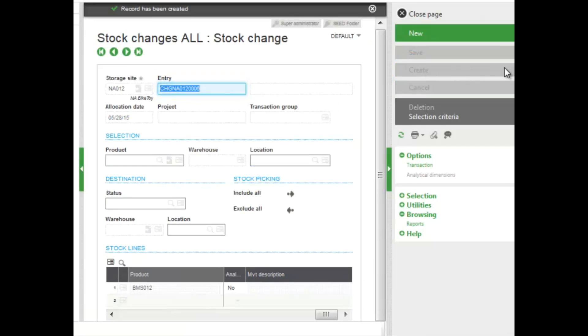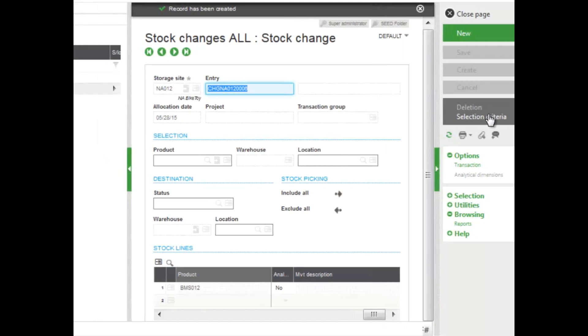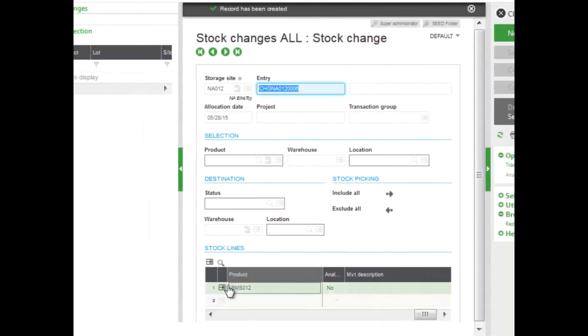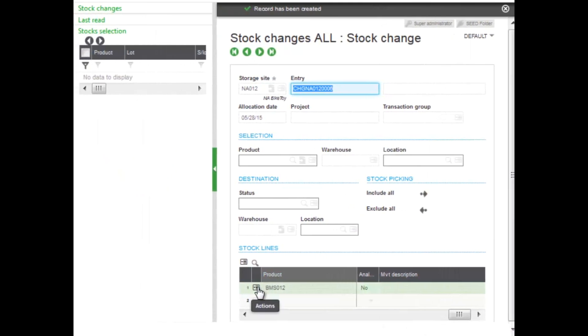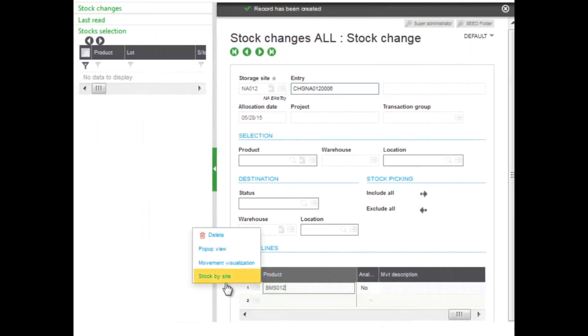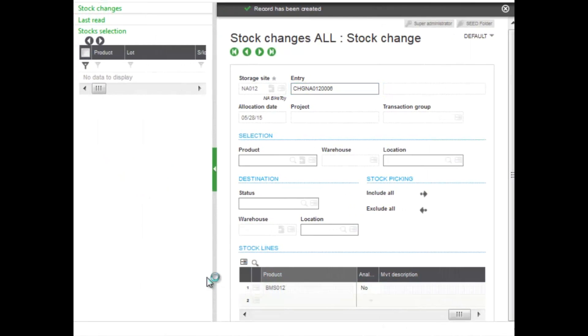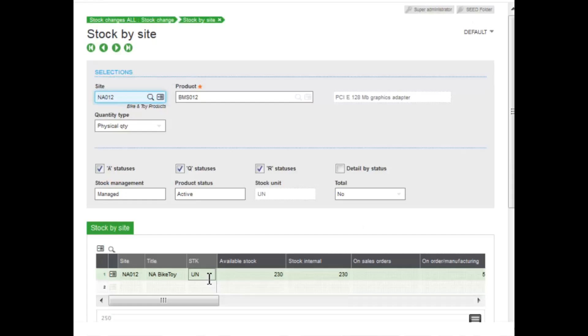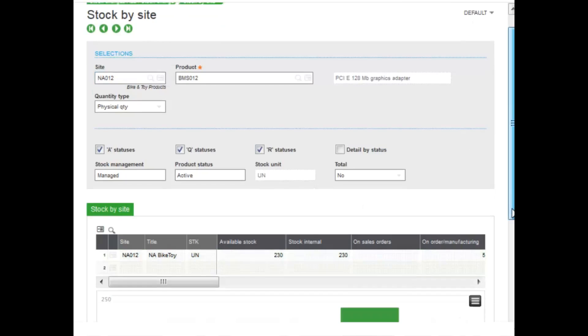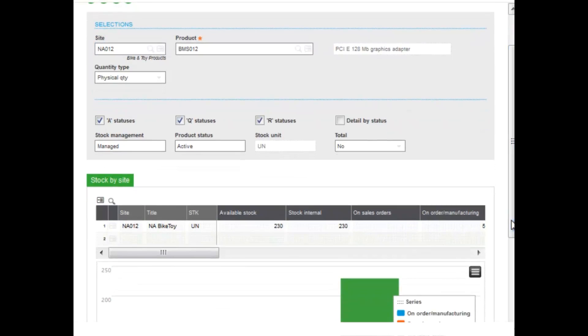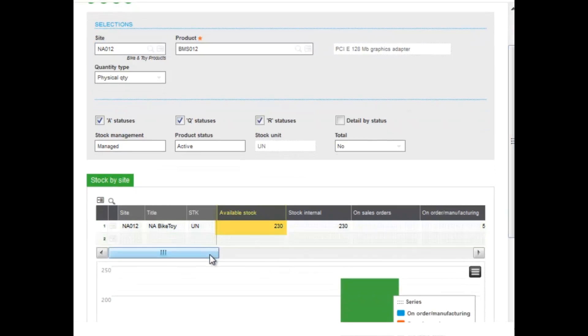Now even from this screen, you can actually see the changes that have been made to the system. To do that, you can select the action icon here and select the stock by site and be able to see the changes of the stock that's available at the new location. It went from 170. The total is 230.